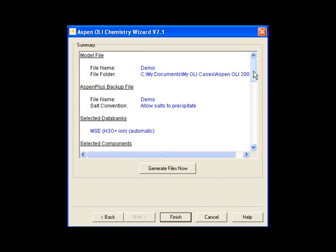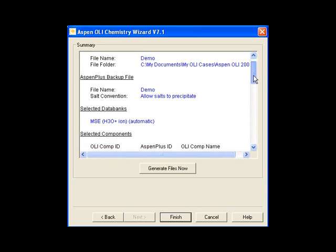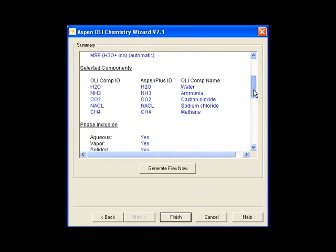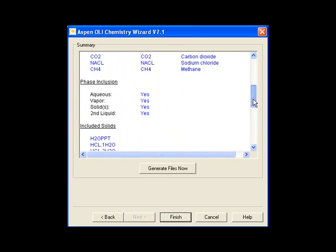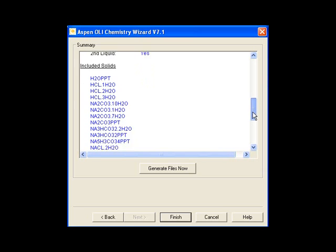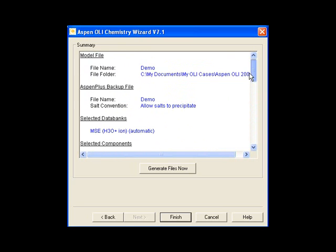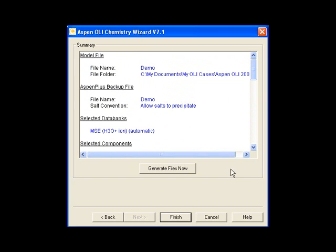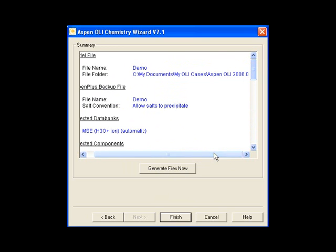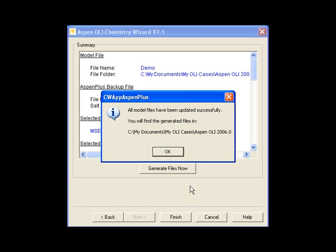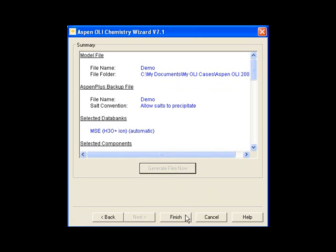I'm now ready to create the Aspen interface file as well as the OLI chemistry name. I'm scrolling down here to see what is included, and you can see it's a brief summary of what's in the model. One thing I didn't show earlier is the default folder of where I'm working. You can change this up in the earlier part of the software. And I will click Generate Files Now. It actually will tell you that it's completed and tell you where those files can be found, and I will click OK. And then I will click Finish to complete this step.